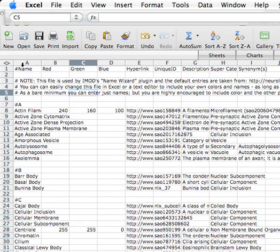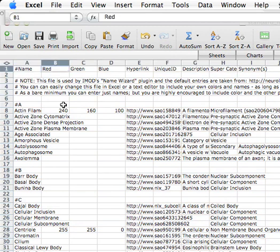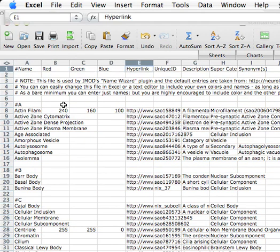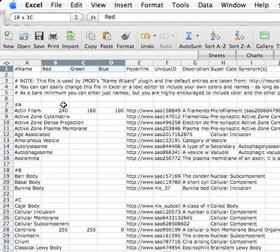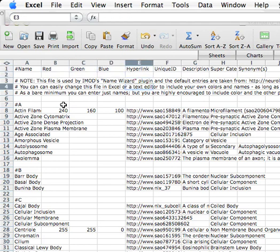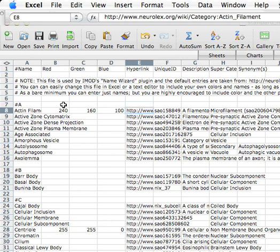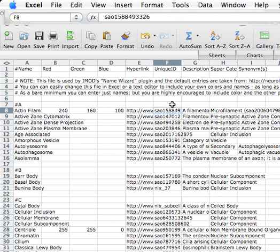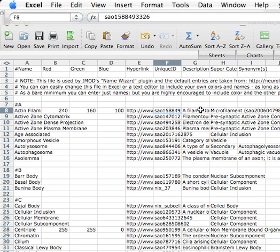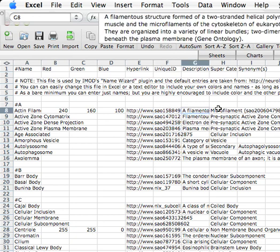These are the different fields we've got: name, then the color components red, green, blue. That's the preferred color for your particular group. The hyperlink links to the Neurolex database by default. Unique ID is the unique ID for the organelle. That's really important because often certain types of organelles may be given different names. Even though it's the same organelle, it might be given different names, and those names can change over time. This will stay consistent, however.